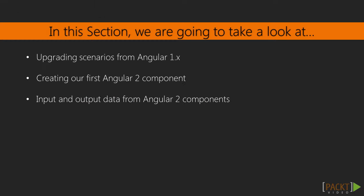In this section we are finally ready to get our hands dirty with Angular 2. To get started we will finally write our first Angular component and then take a look at how data flows in and out of such component.